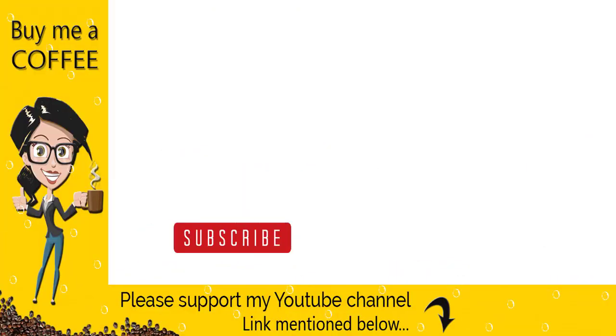With this we are done with the video tutorial. Please like, comment and share the video if it was helpful. And do not forget to subscribe to my channel to get video updates when new content is added.